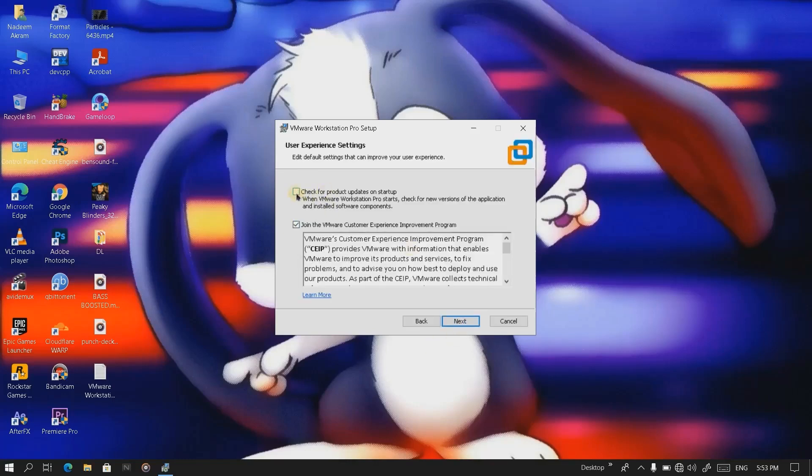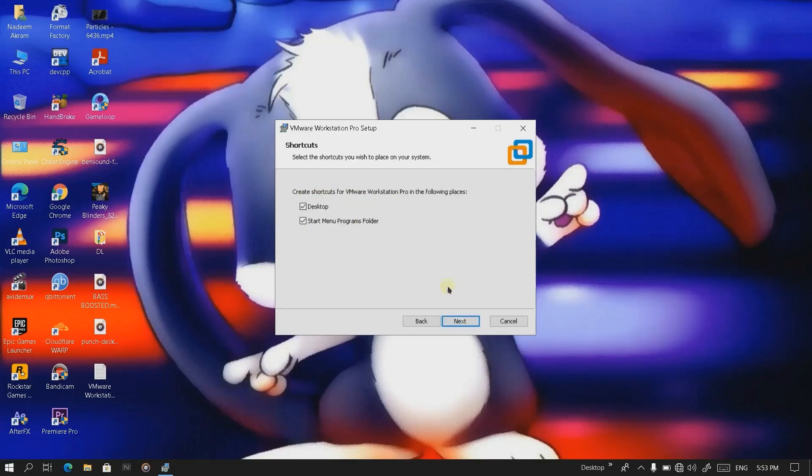Uncheck this box, click on next. And check this box if you want to create a Start Menu shortcut. Click on next.